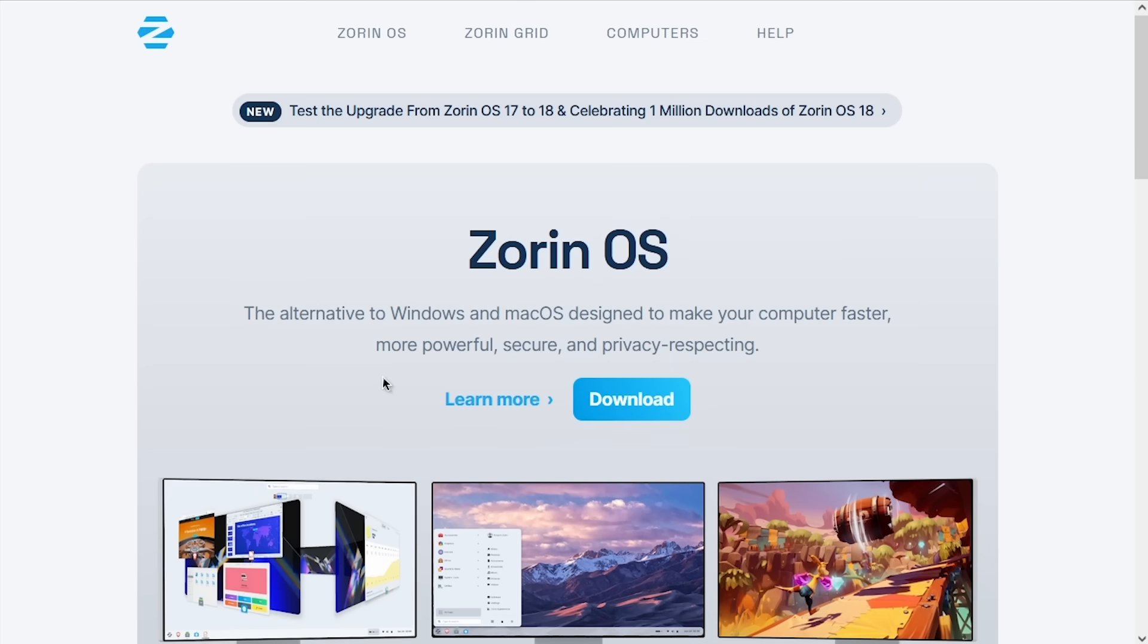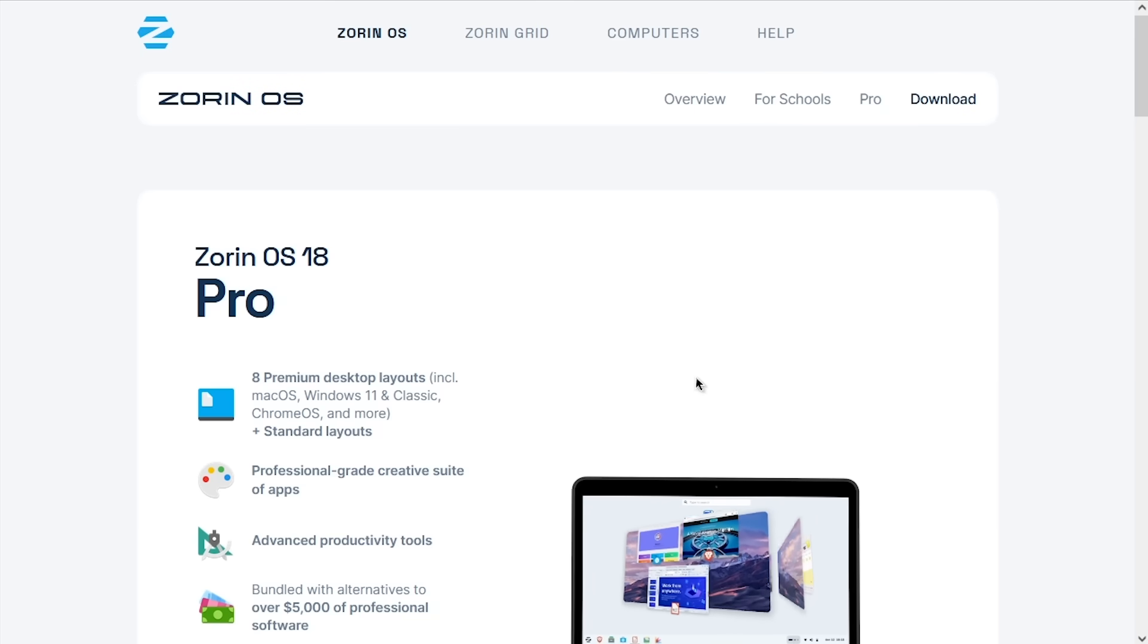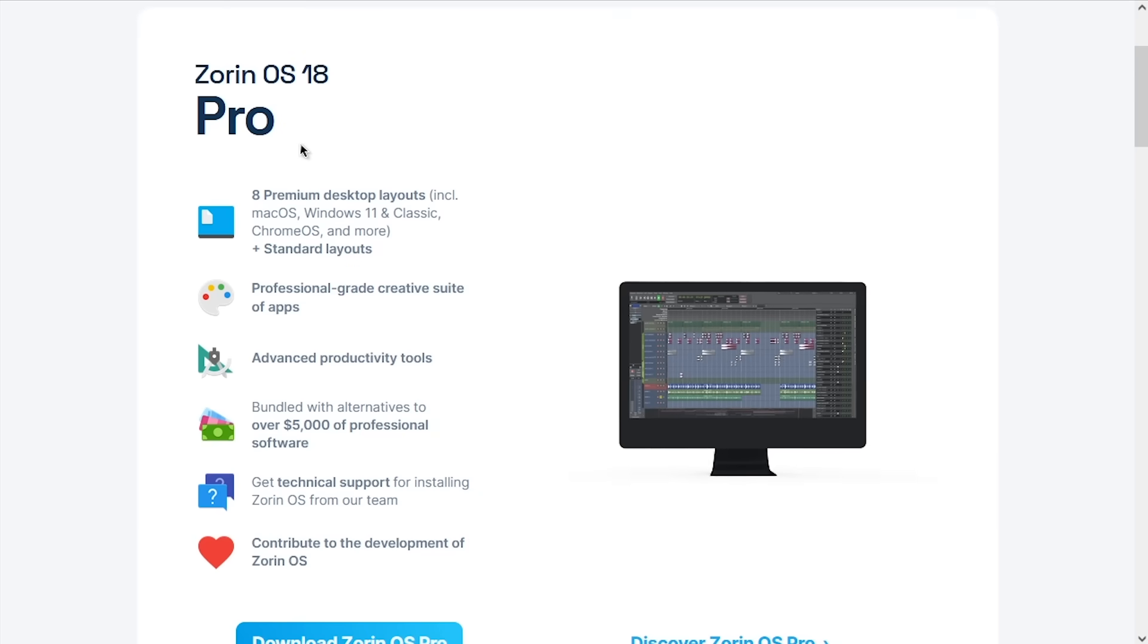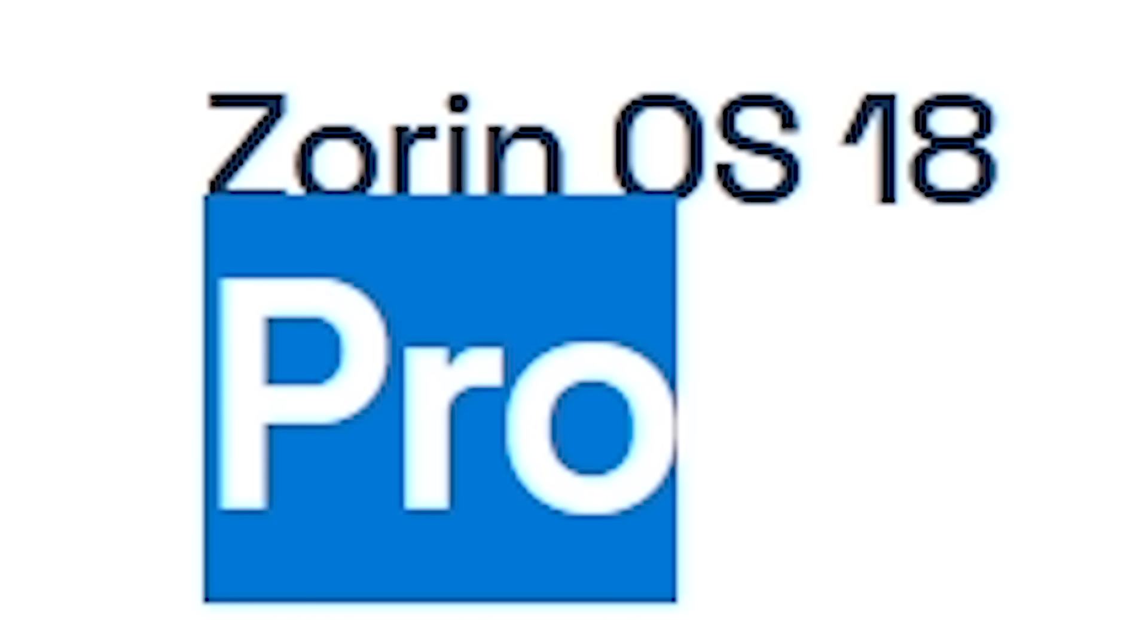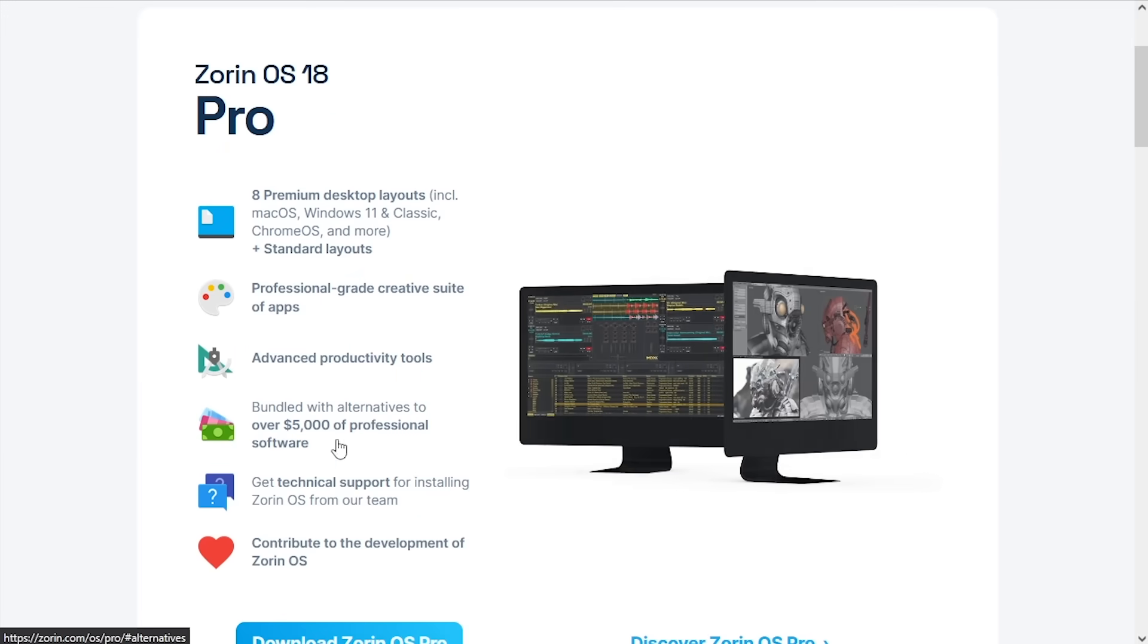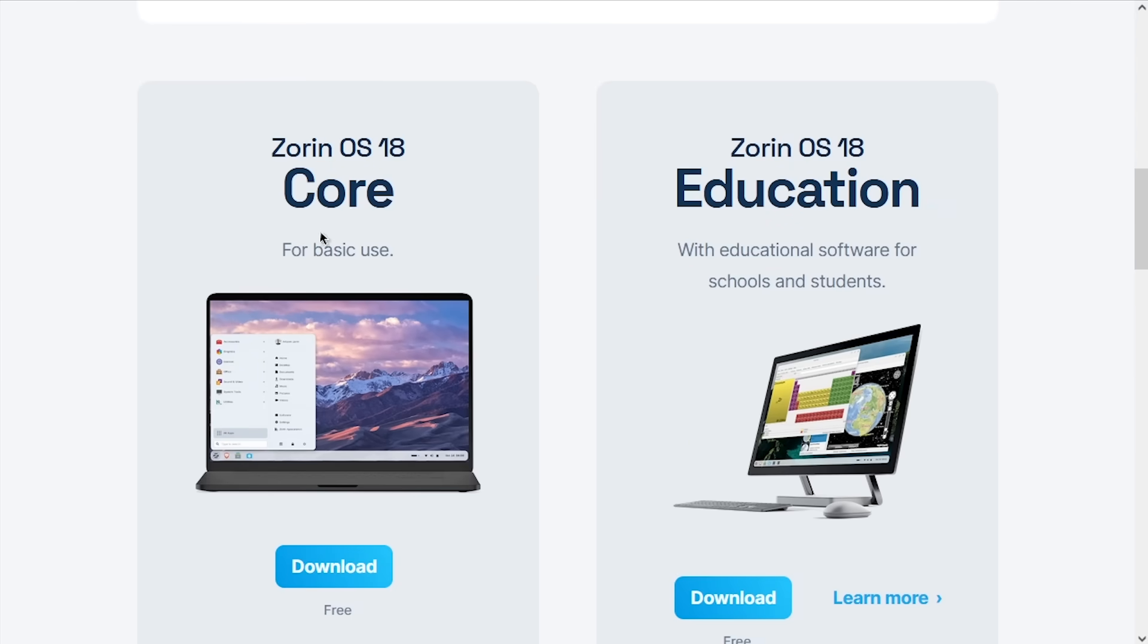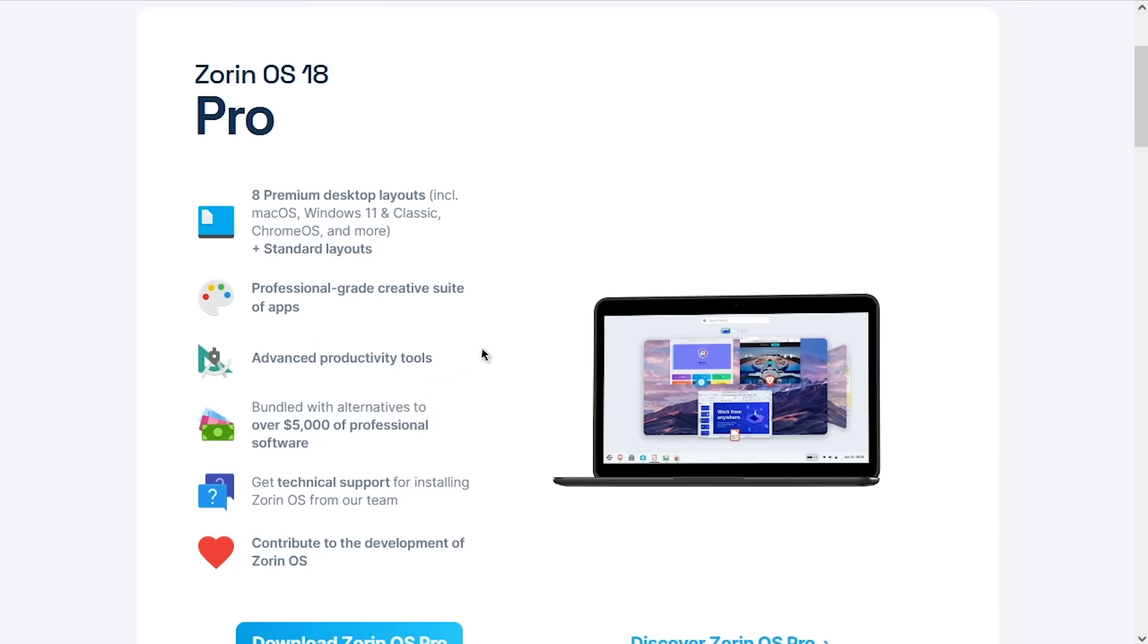So you can download Zorin OS from their website, which I'll have linked down below. One important thing to note is that there are a few different versions of it. There is a paid Pro release, which of course they're going to put at the top of the download page, that contains a whole bunch of extras that you don't get in the base core version that is free to download. There's also an educational release that we're not really going to talk about today because I feel like most people looking at this OS will be interested in one of these two versions.